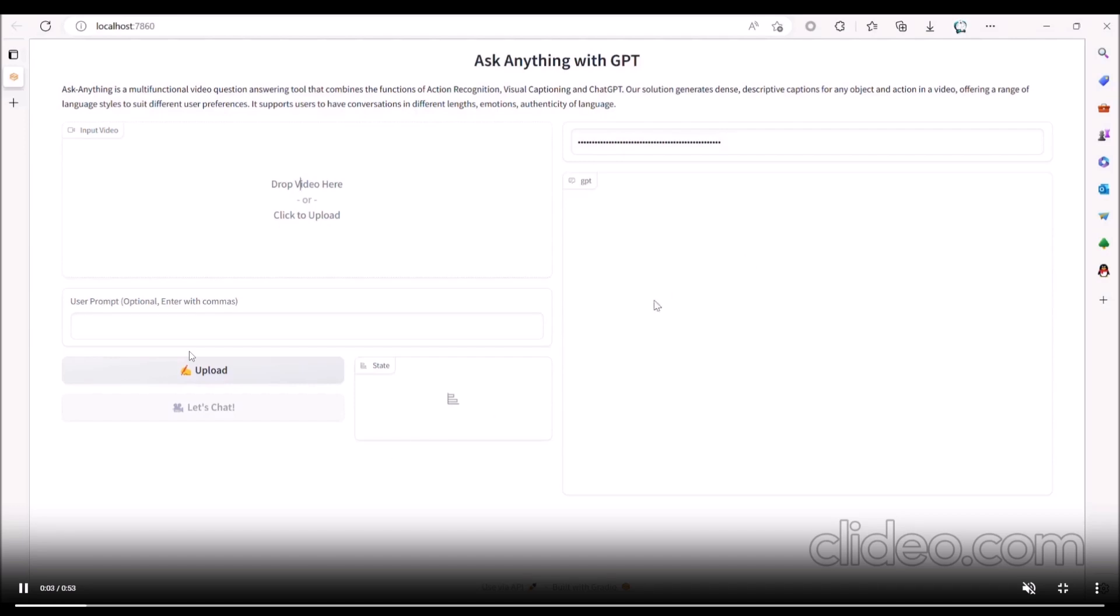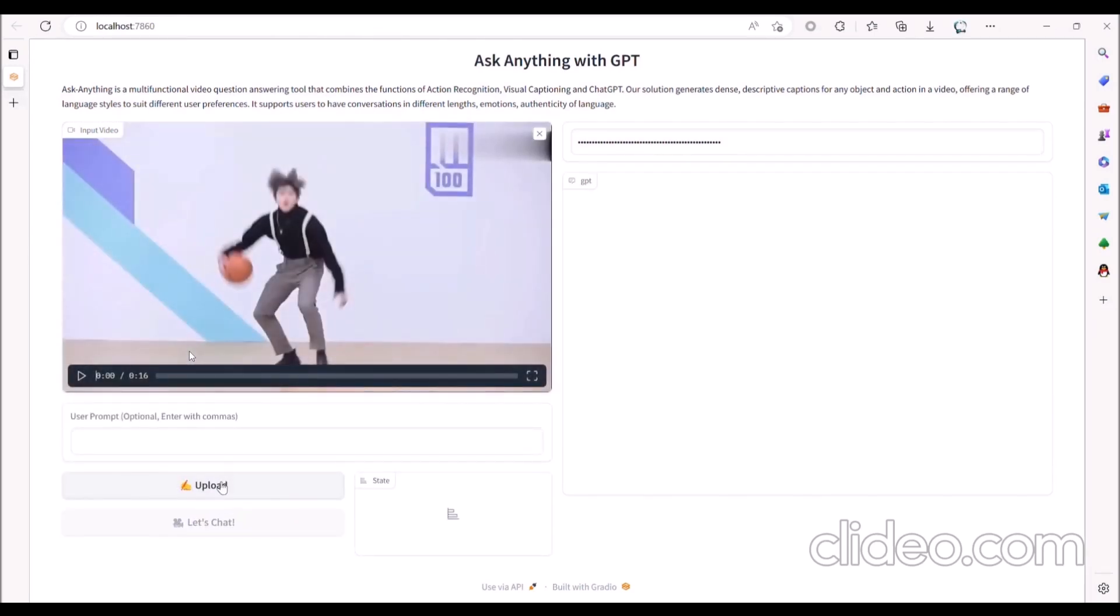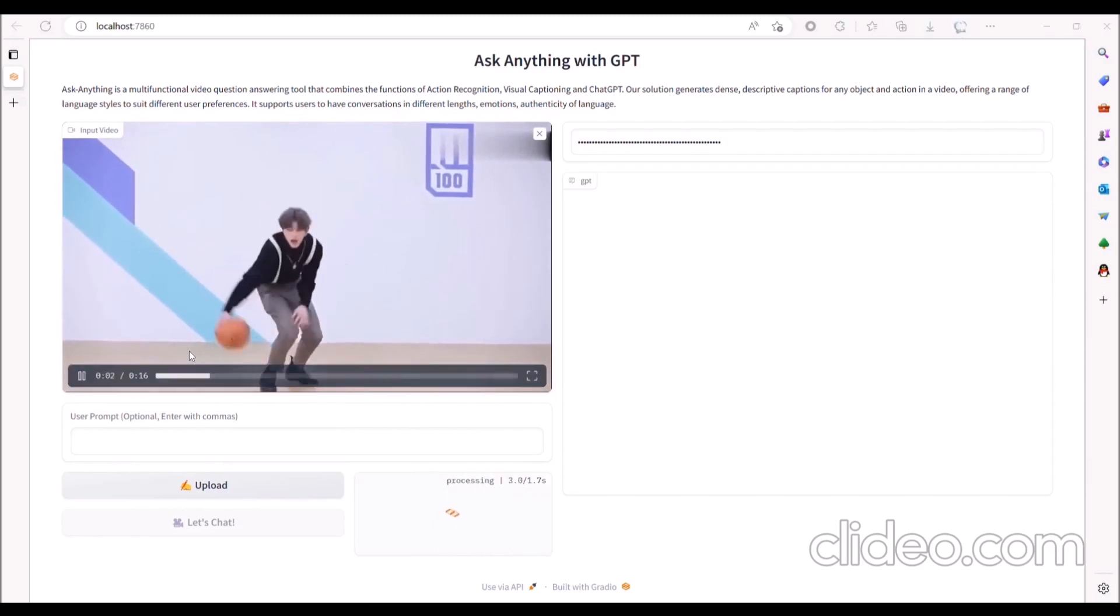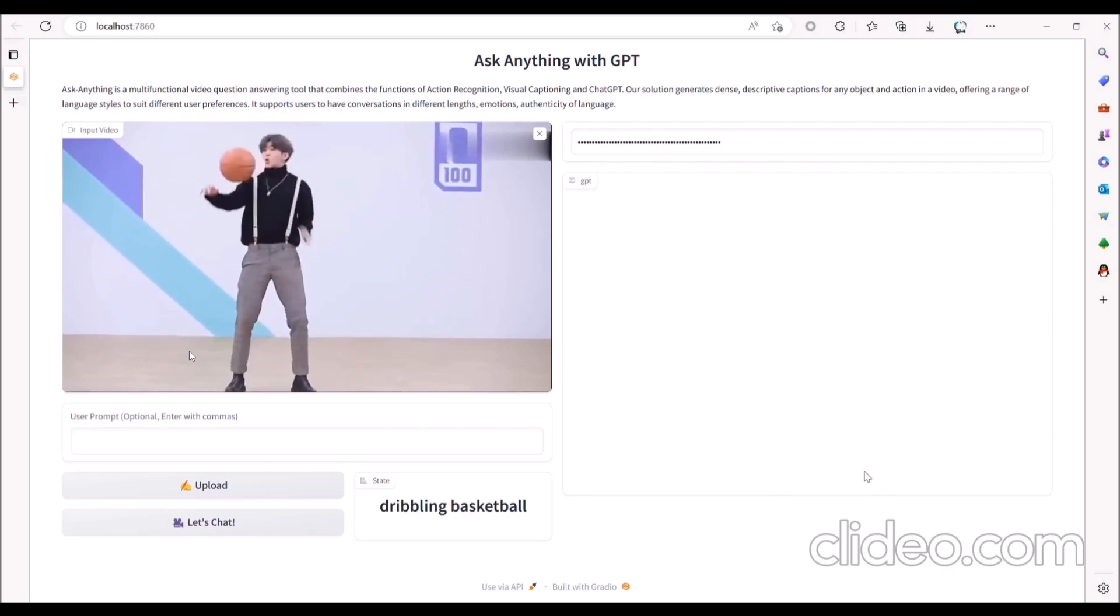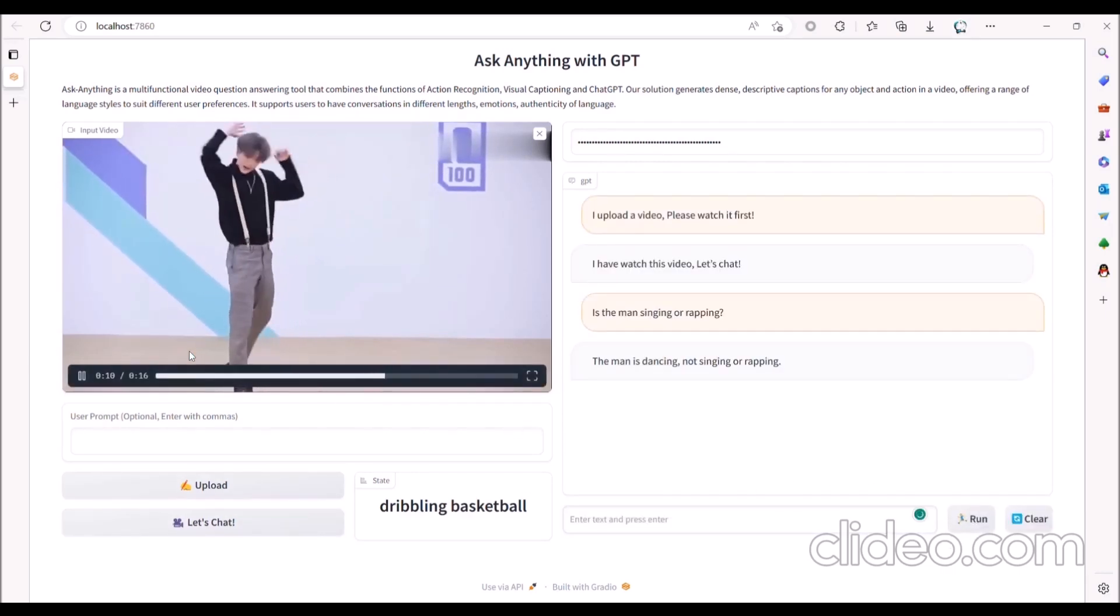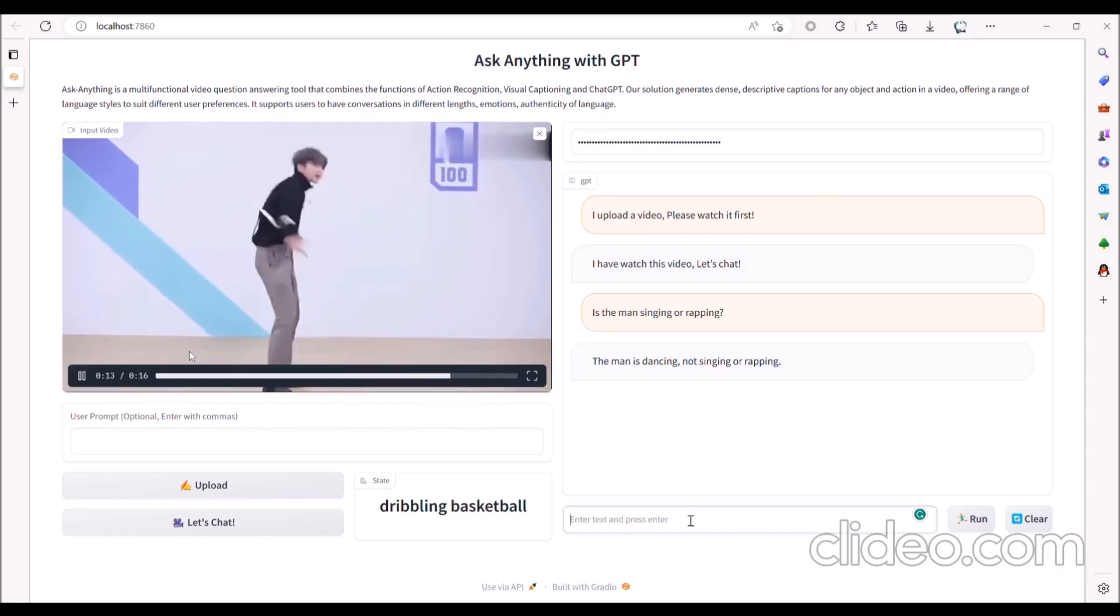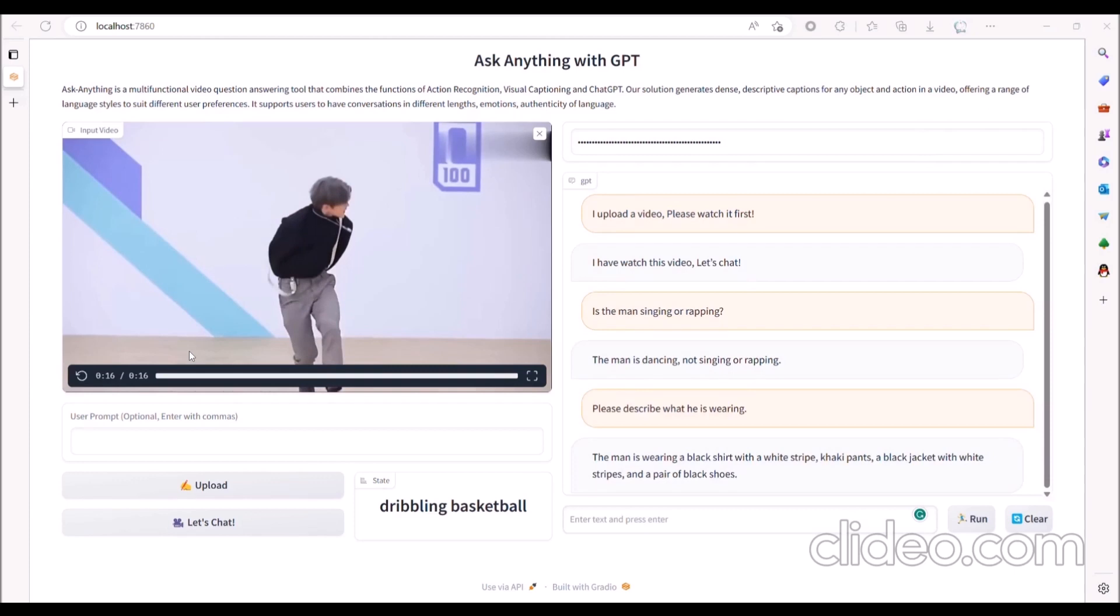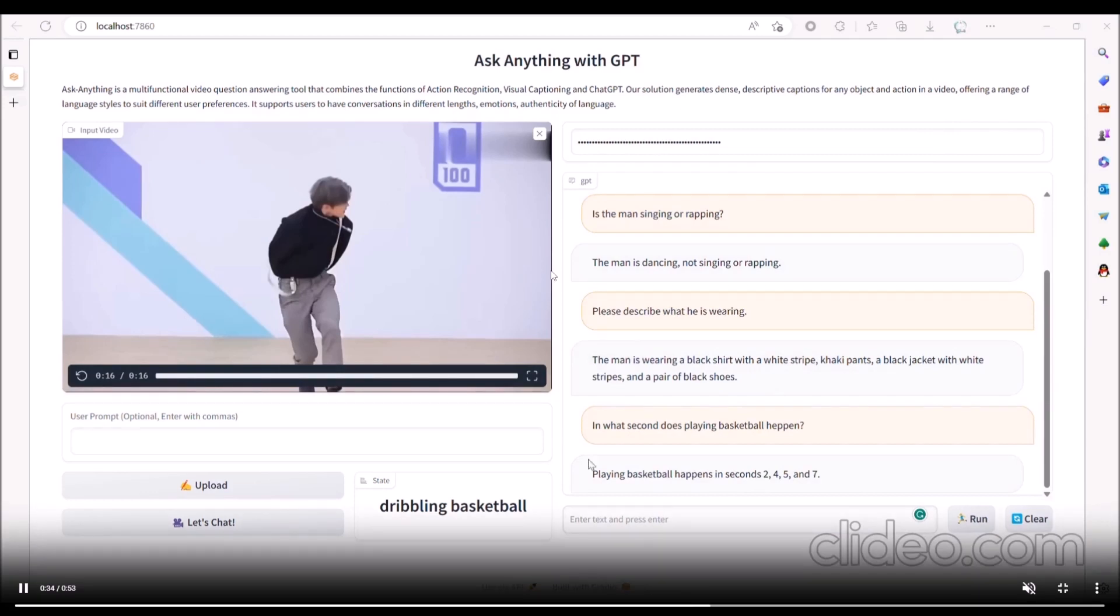Ask Anything is a multi-functional video question answering tool designed to enable users to engage in video conversations and receive information that answers their questions. The application combines several different technologies including action recognition and video captioning tools, and it also incorporates ChatGPT.